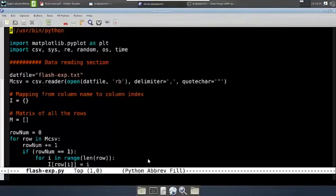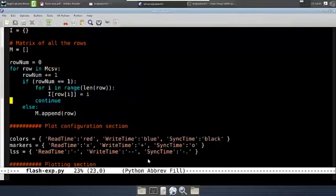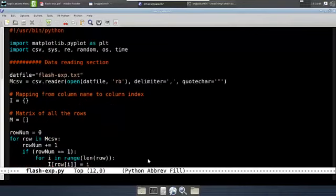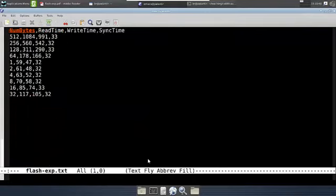It is quite simple actually. This script has several sections. The first is the section which reads the input CSV file. For that I am using the CSV library and I am converting what I read into a matrix of the different rows. And I have a dictionary of column name to column index. So these are the different column names: numbytes, read time, write time, and sync time.